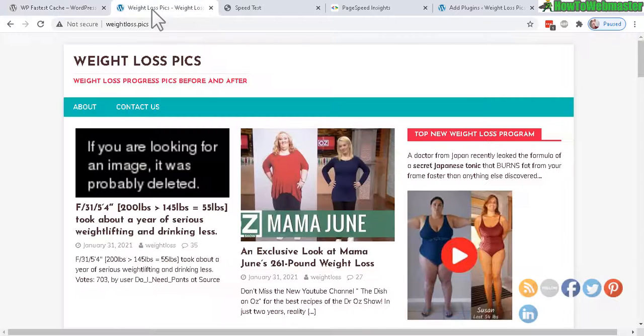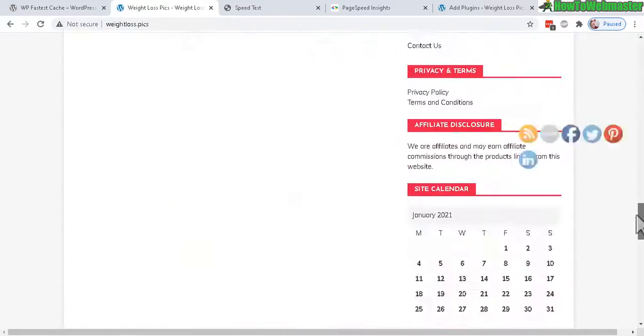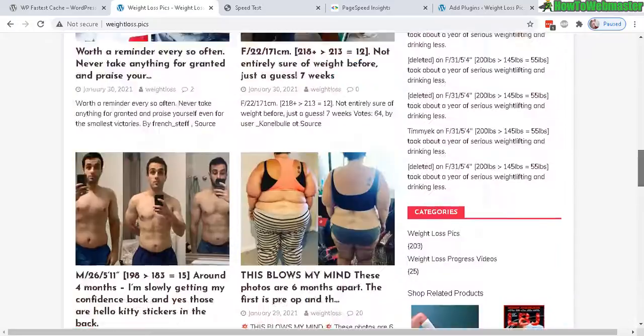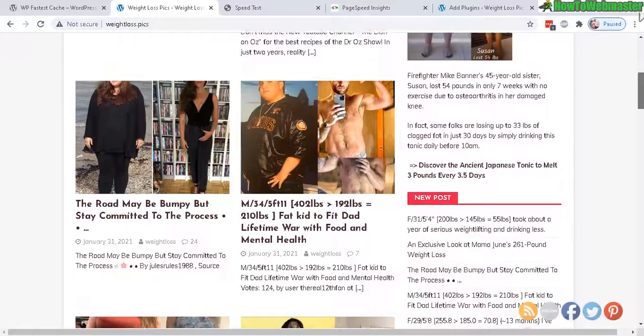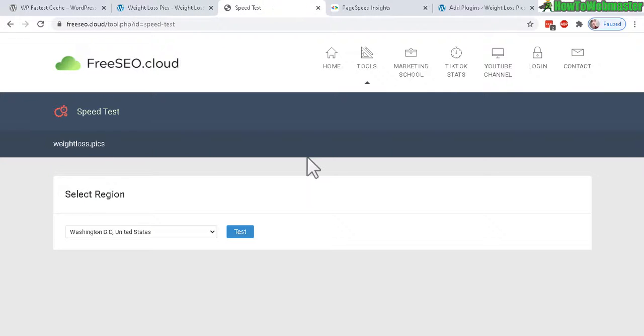So let's test it out on my site here. This is weightloss.pics and I will run a speed test to see how fast it is currently, and I'll leave a link down below.